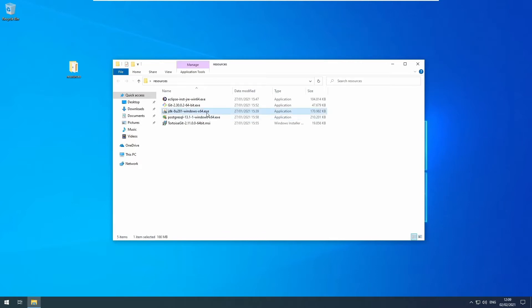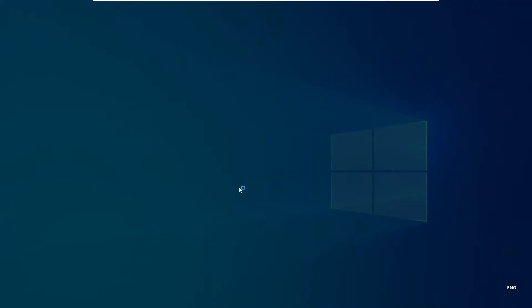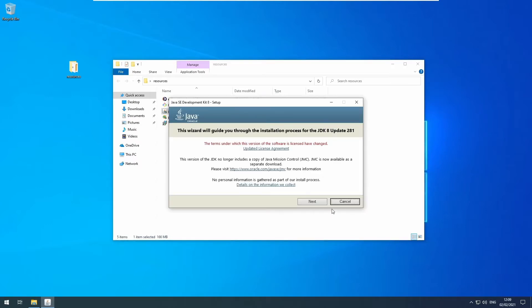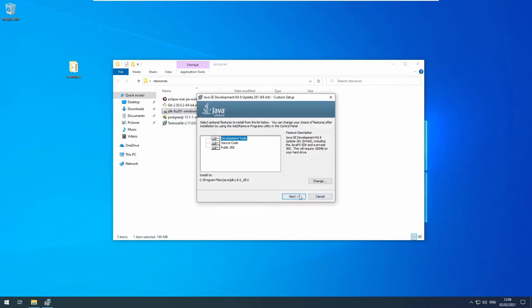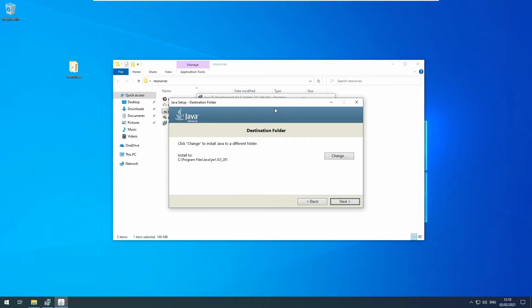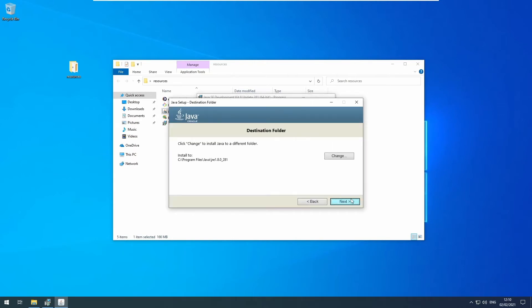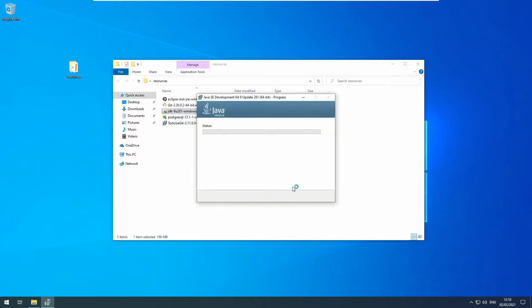First we will install the JDK. You can just click the installer through with the default values. This is the installation of the runtime environment. Again, click it through. Now we can close that.